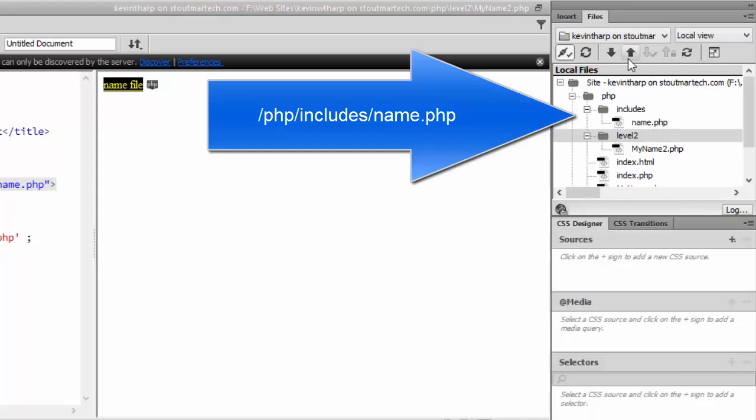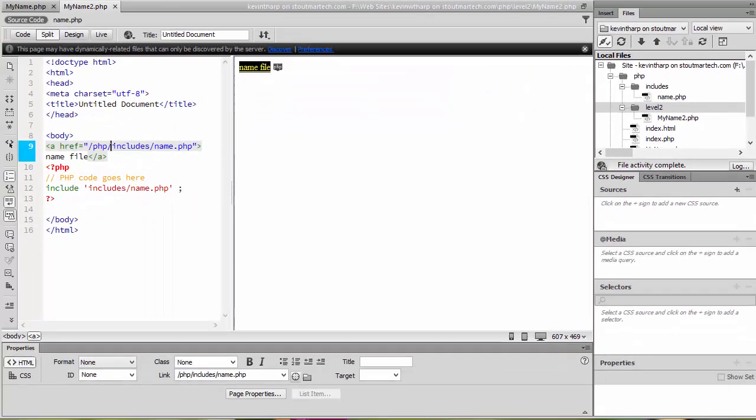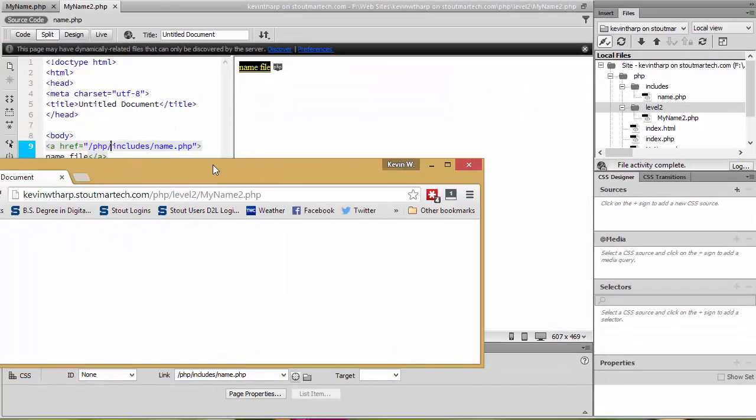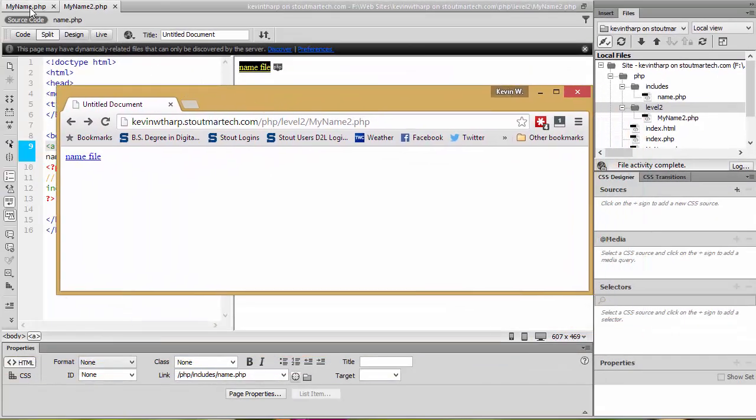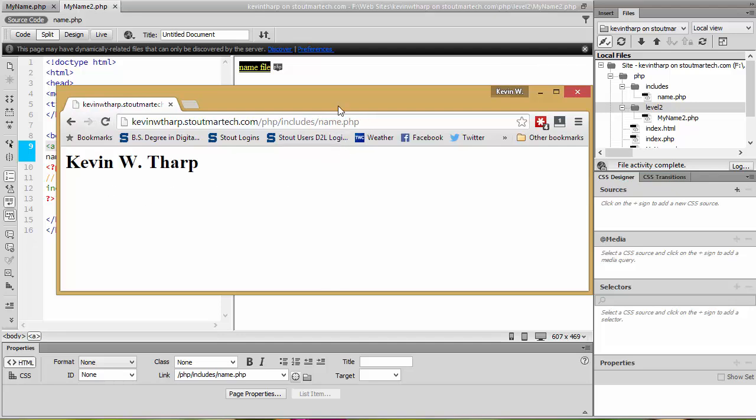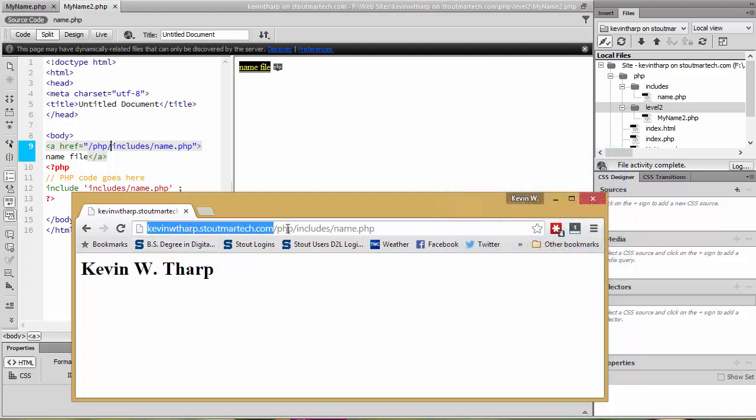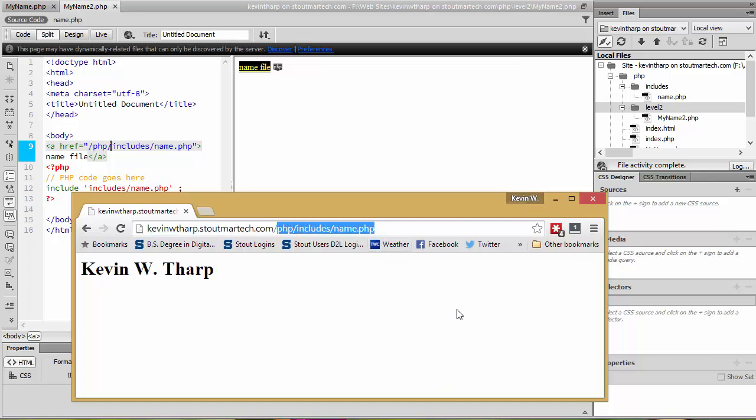Now when I upload that, so again I'm loading the my name to dot PHP, I'm going to reload that and I'm going to the name file and that's got Kevin W. Tharp. So it gives the full path of the forward slash brings it to the domain and then the rest of the path brings you to whatever file you're wanting to do.